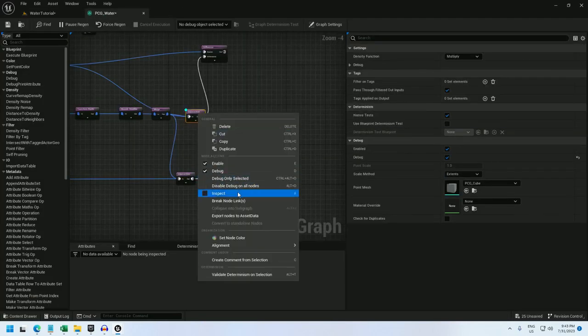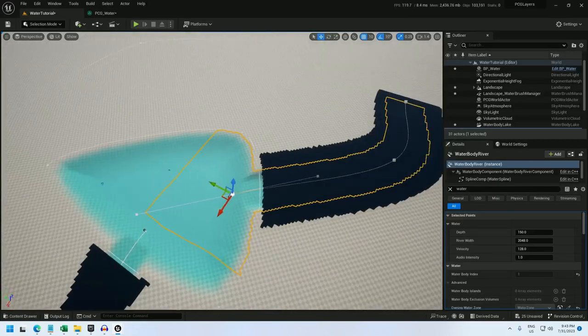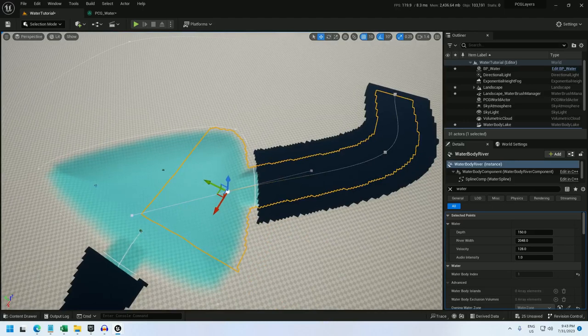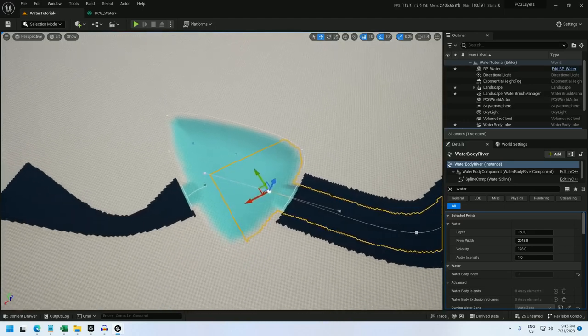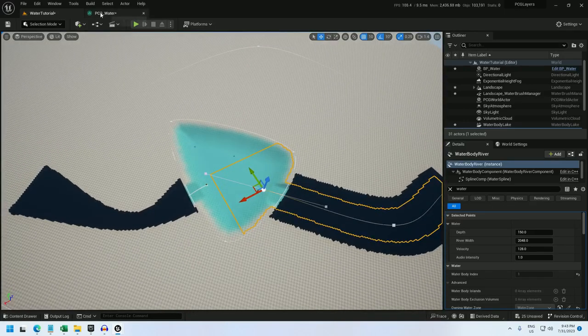And there we go. So if I turn off this debug, we see the river without the lake points. Okay, we can do one last thing.